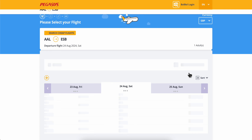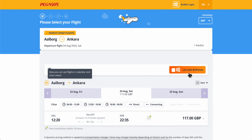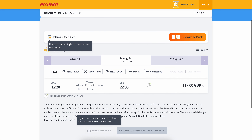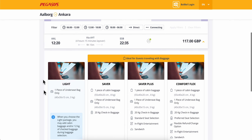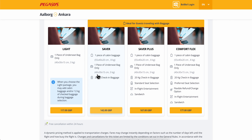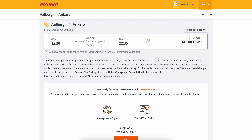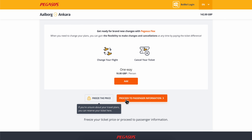Click on 'Search Cheap Flights' and you'll have all the options here, so simply select one. Then you'll have to choose the packages, proceed with the passenger information, and then the payment. And basically that's it — I hope you found this helpful!